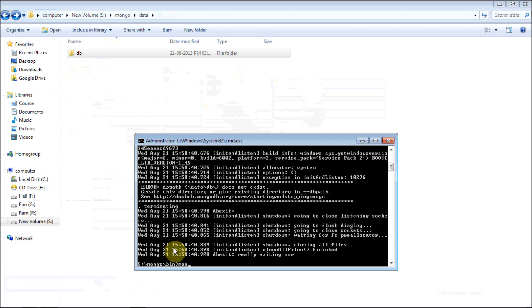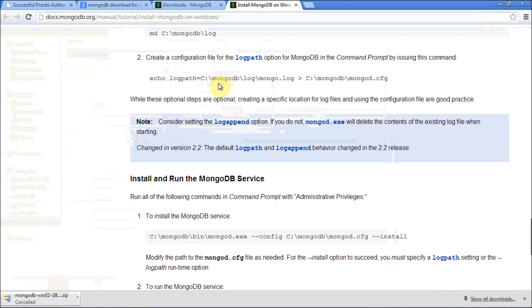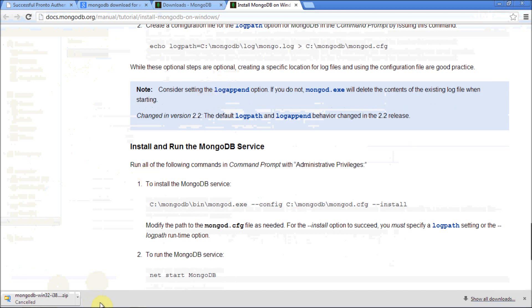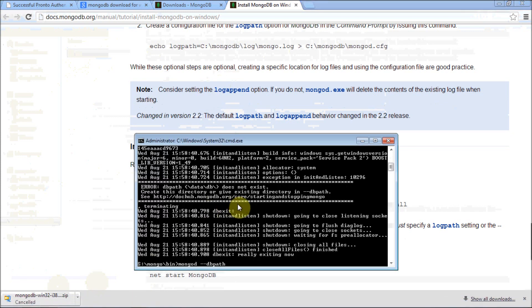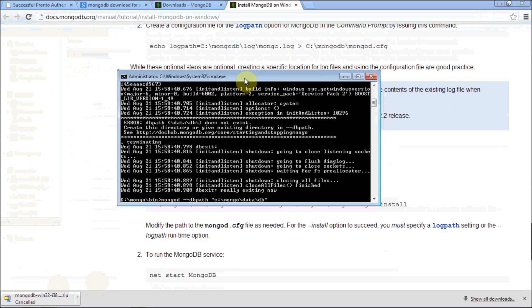We have created a data db folder. Now again mongod. You need to explicitly set a path to that db folder. Remember this command. You can notice here in the official documentation. Mongod double hyphen dbpath and your folder path. In my case it's S colon backslash mongo backslash data backslash db. You are saying store all my databases in this db folder. That's very simple. It's going to be very easy if you do it once.